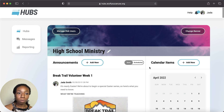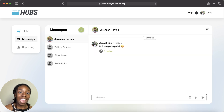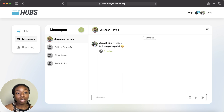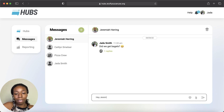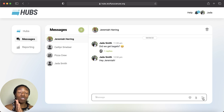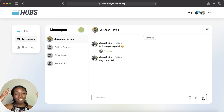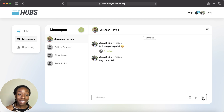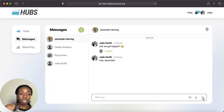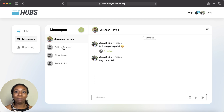Messages are over here — you'll probably use this the most. This is where you do direct messages and group chats — anything you don't want everyone else seeing. Just press into a conversation, type your message, and send it. This is where the app really comes in handy, since you're on the go and always have your phone. The Hubs app lets you message people back and forth easily — ministry on the go.